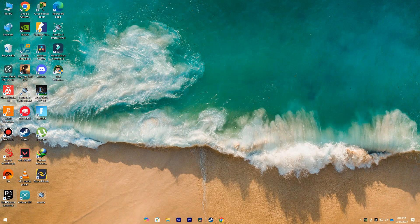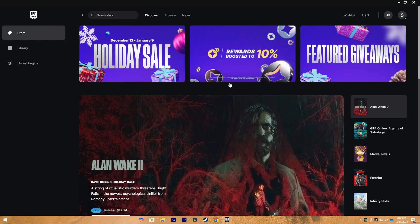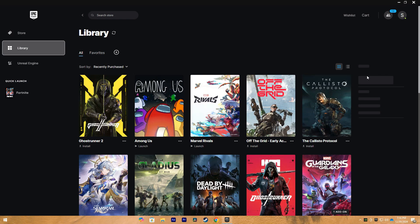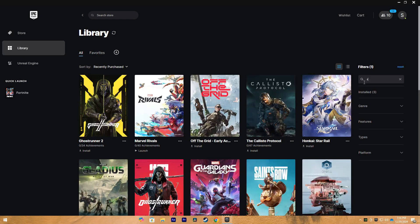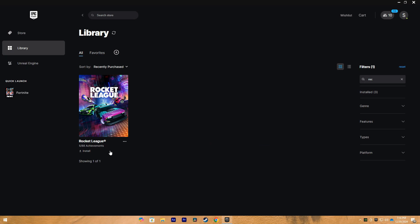So what we want to do is open up our Epic Games Launcher here. Now, after our launcher has loaded, we will go to Library, and the first thing that we want to do is find Rocket League here.